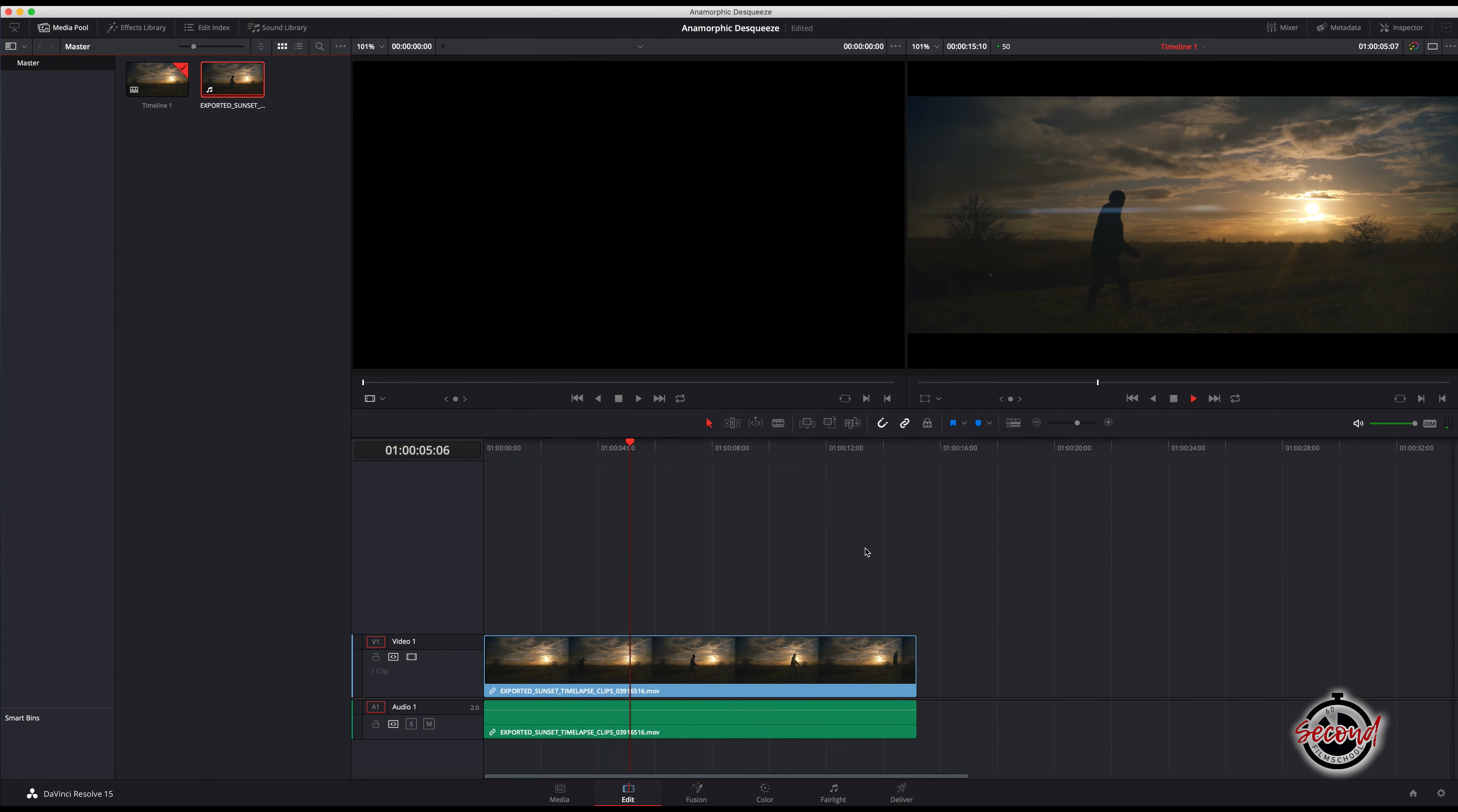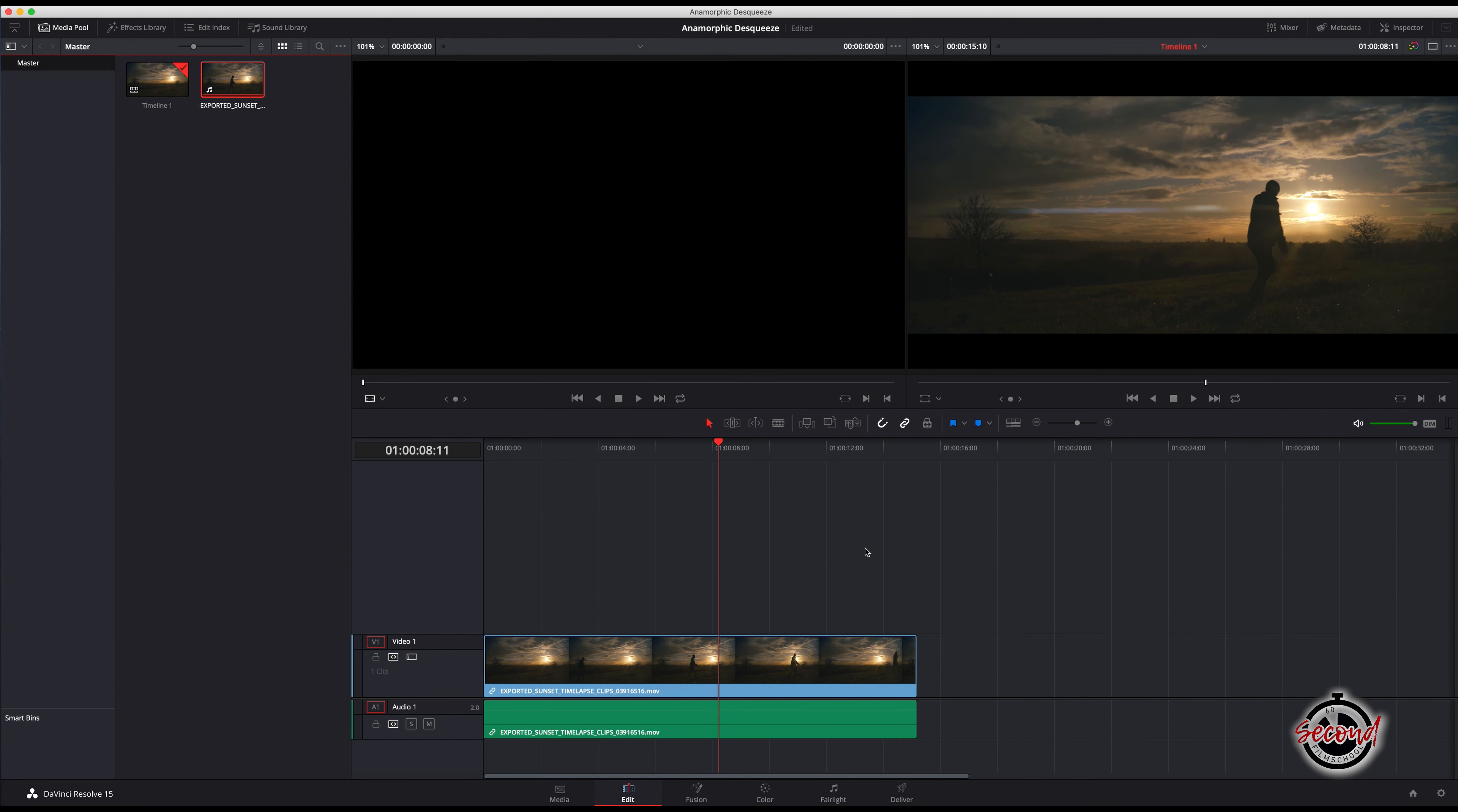In this method you will get the classic cinematic black bars on the top and bottom of your frame, and you may want to change your frame to a dedicated anamorphic size to remove these.